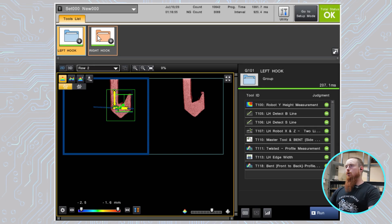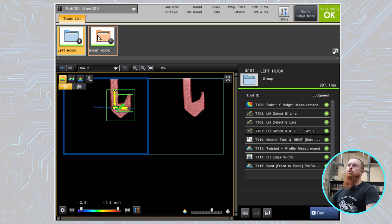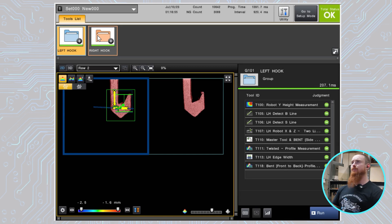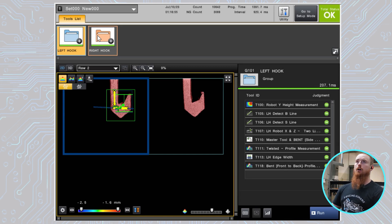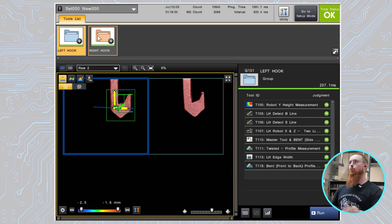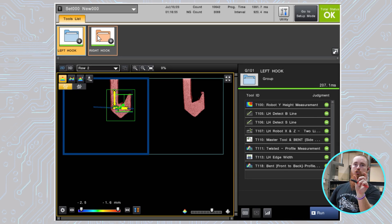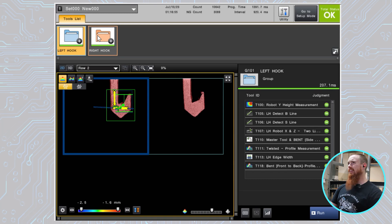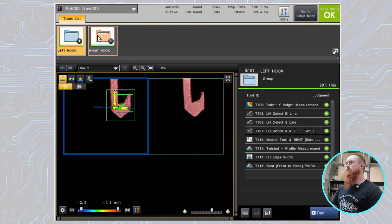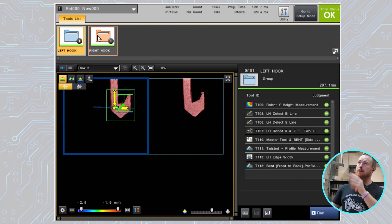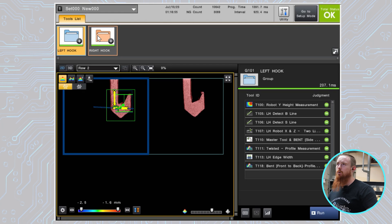Now I'll go over here to this twisted one. So pretty self-explanatory. These have all been named fairly identically with what the actual process is. So this will detect if the hook is twisted. And then we're also testing if the hook is bent front to back in another tool.